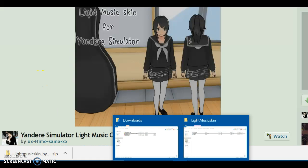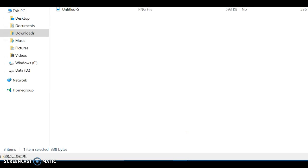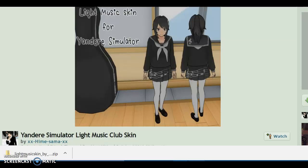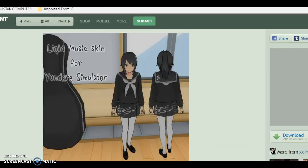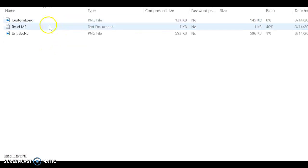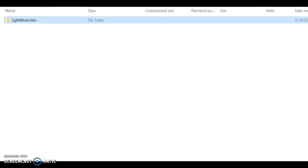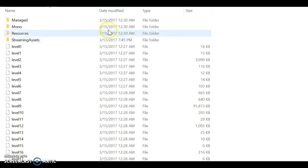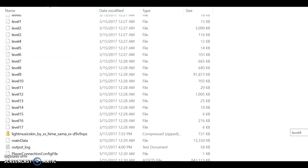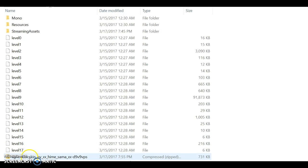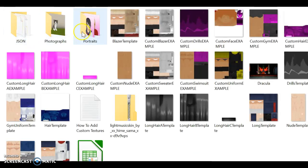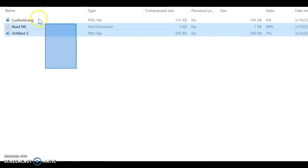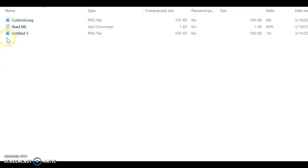Since I already downloaded it, it would show up right here in your Yandere Simulator downloads. The skin you downloaded would be right here and you could just open the file. Now you take this file and put it into Yandere Simulator data, and then take it and bring it into streaming assets. And now you go there — go to the file again.